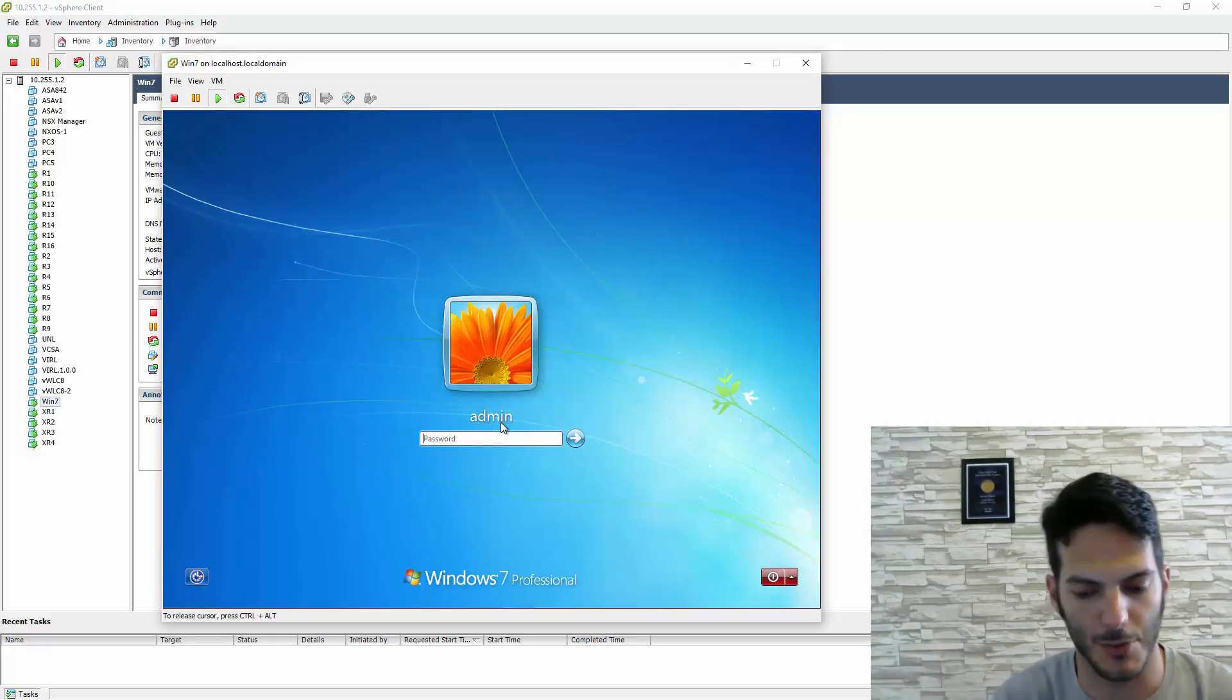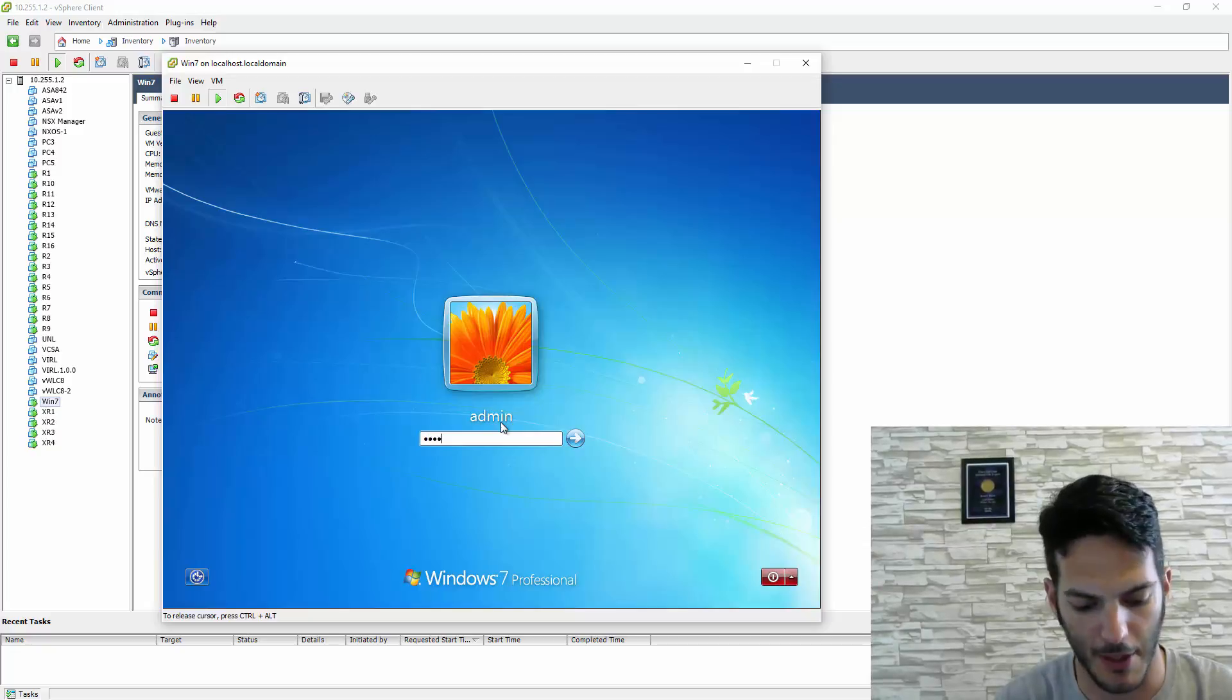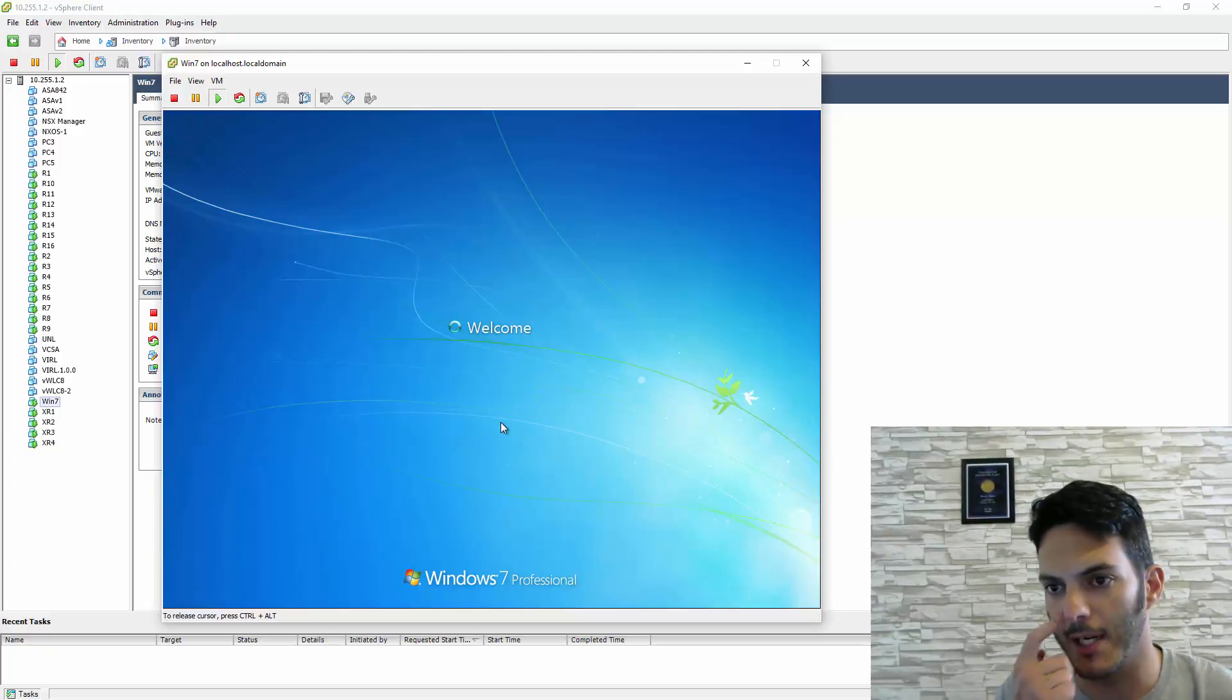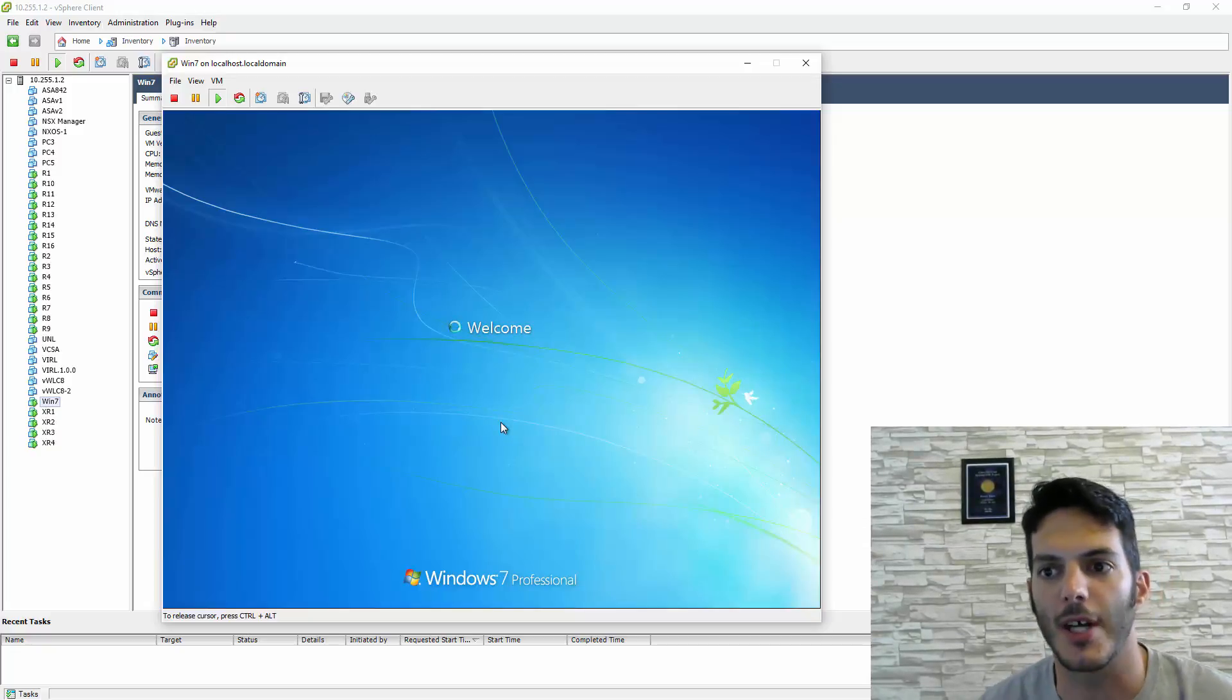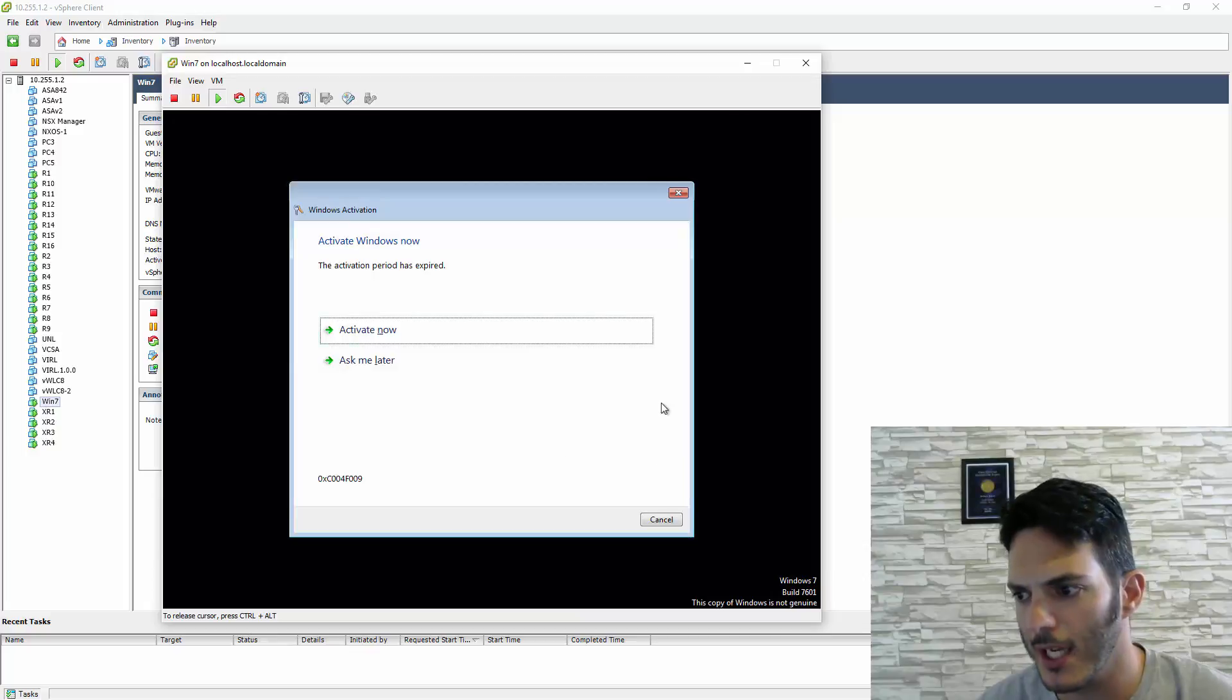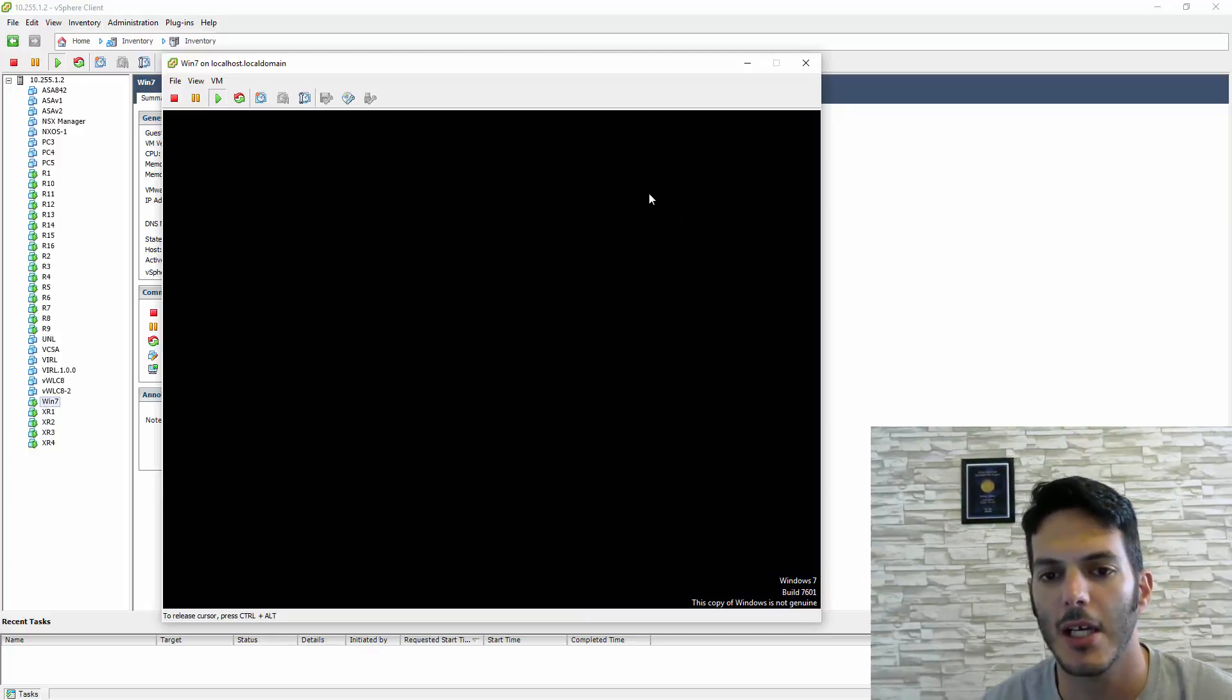I'm going to log into this VM running inside my ESXi environment. You can ignore the activation thing; I'm planning on doing that soon.